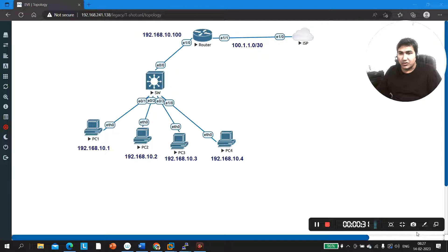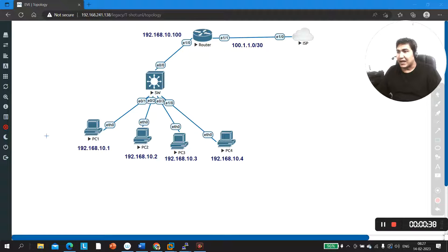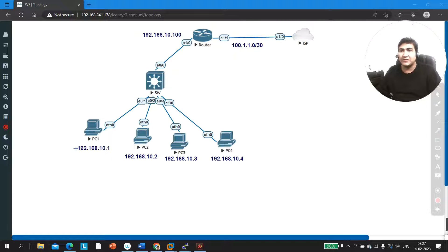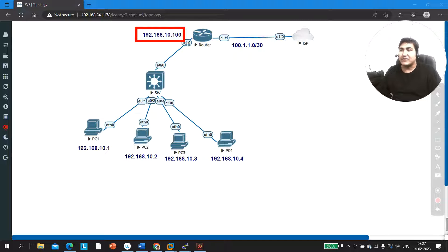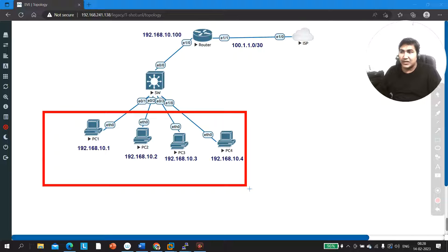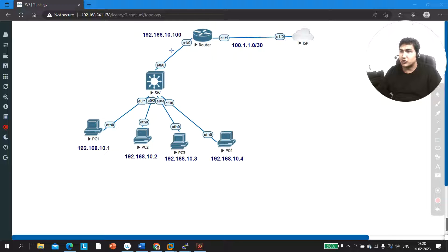In this topology, let me first make you familiar with it. We have some computers connected through a single switch. PC1 has an IP address from the 192.168.10.0 network, and so does PC2. On the router's LAN interface, I am running IP 192.168.10.100, which becomes the default gateway for all users. The router is connected to an ISP, and I am running NAT — specifically PAT, Port Address Translation — on this router.